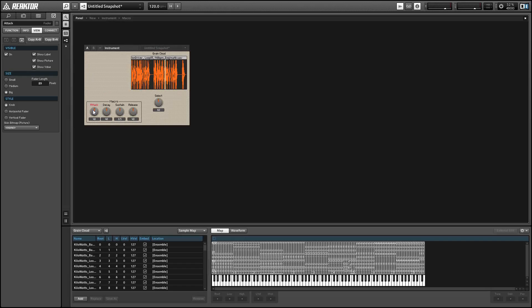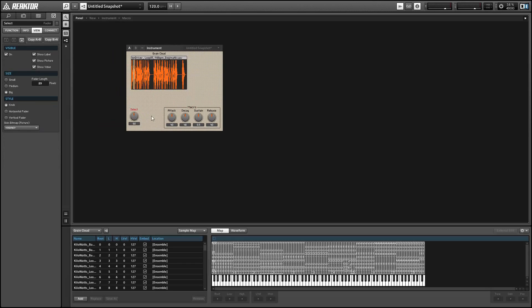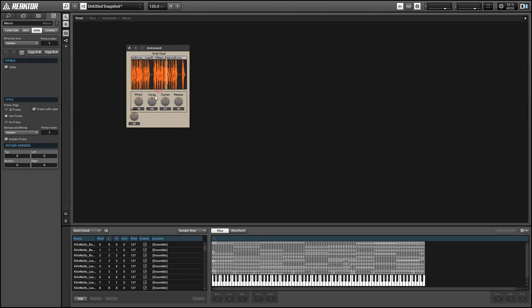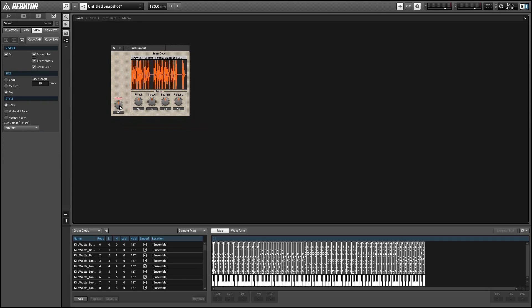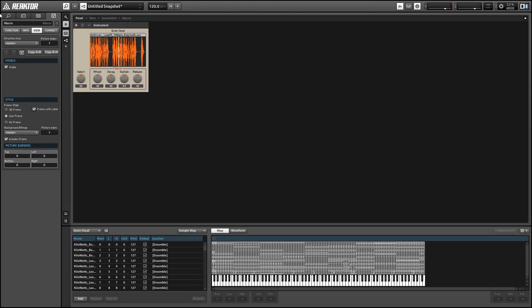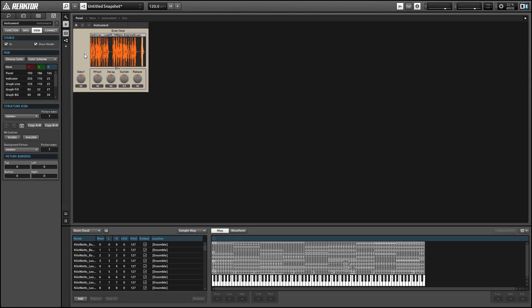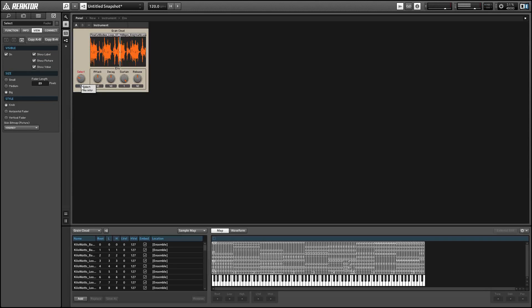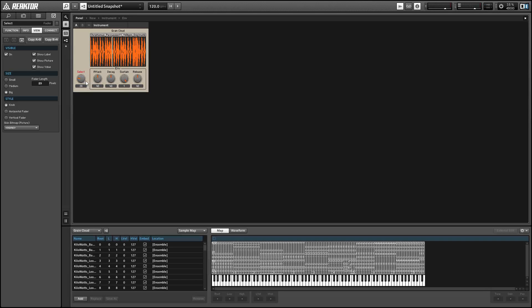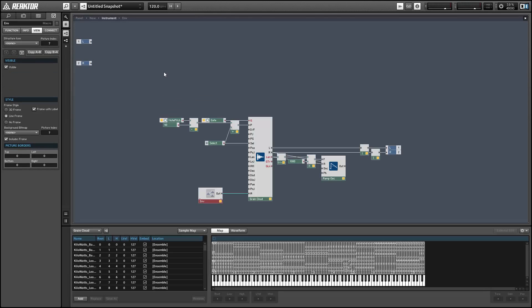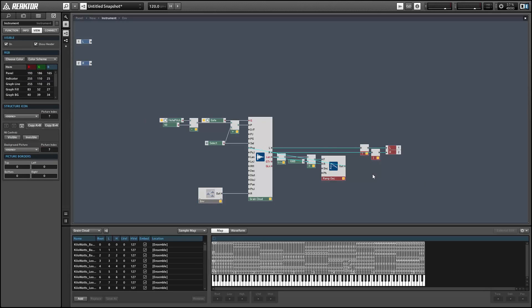So this is a very bare-bones setup we have going right now, and we're not taking advantage of a lot of the features that the Grain Cloud has to offer. But we should get something similar to the original sample playing back whenever we press a MIDI note. Now it'll be a little different than the original sample, but it should be pretty close. All right, so everything seems to be working.